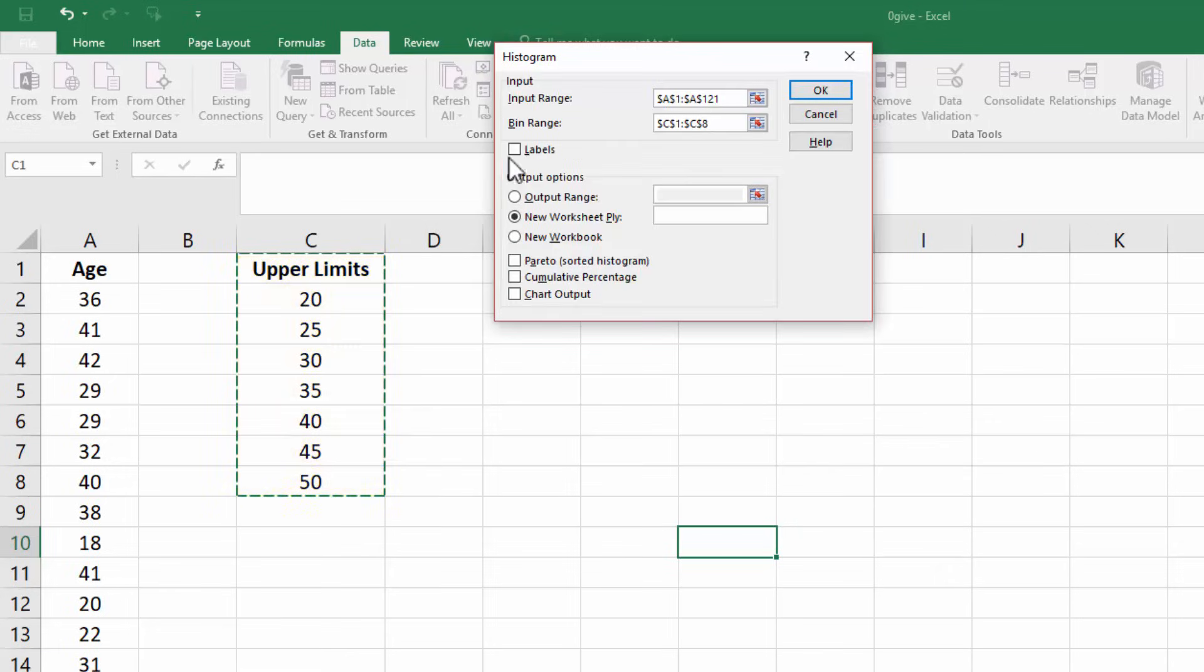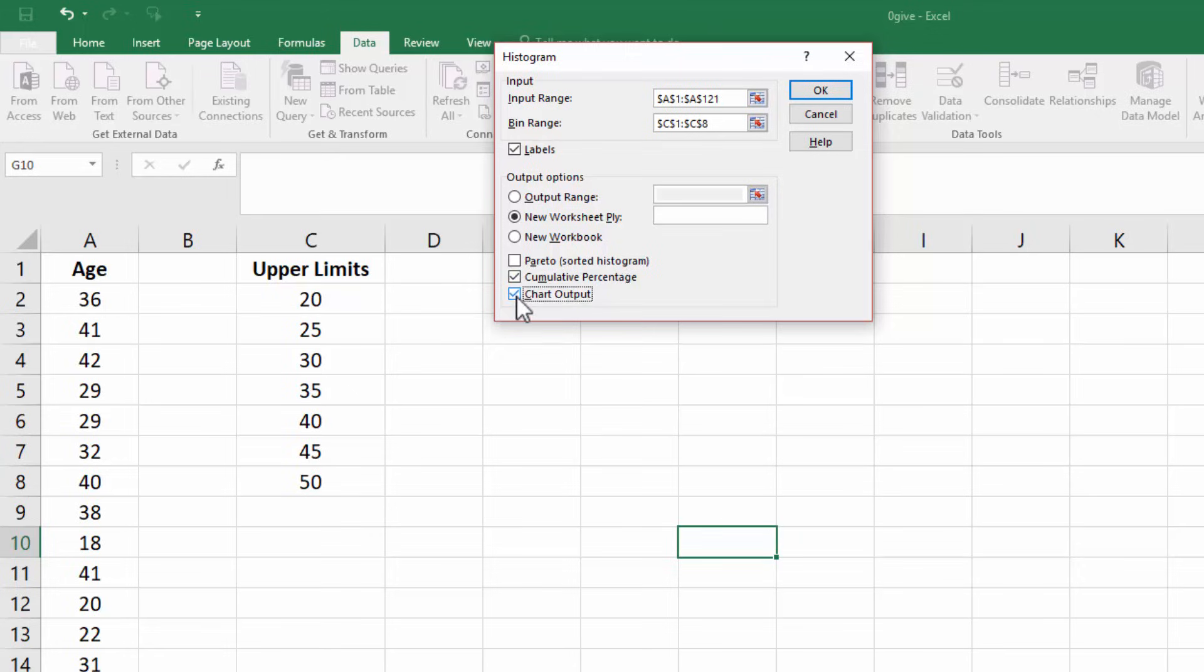Check labels. Check cumulative percentage. And check chart output. Click OK.